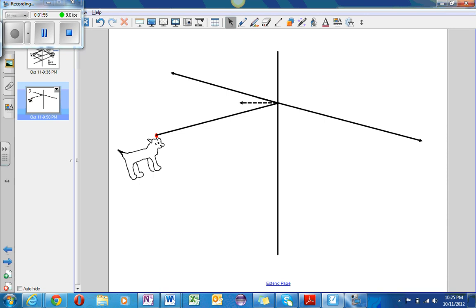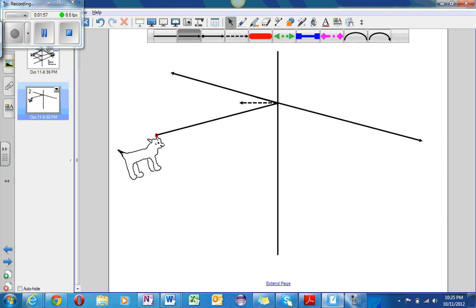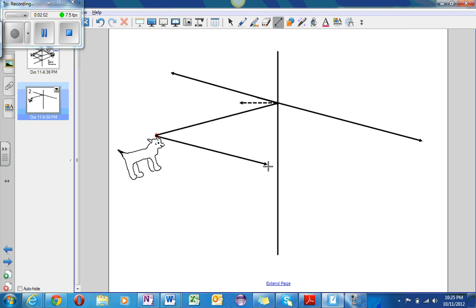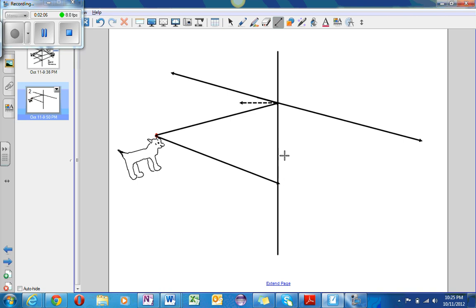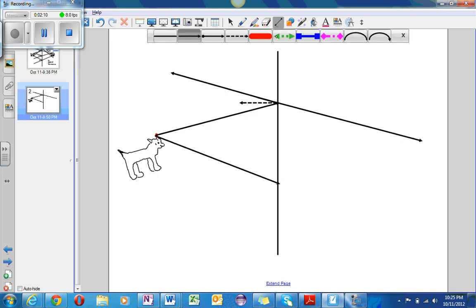And now, I will do another example using that same point. So, this example, the ray will reflect off of here. And now, I shall draw the normal line.